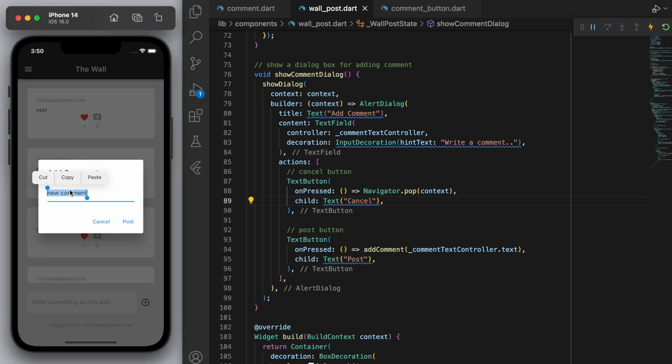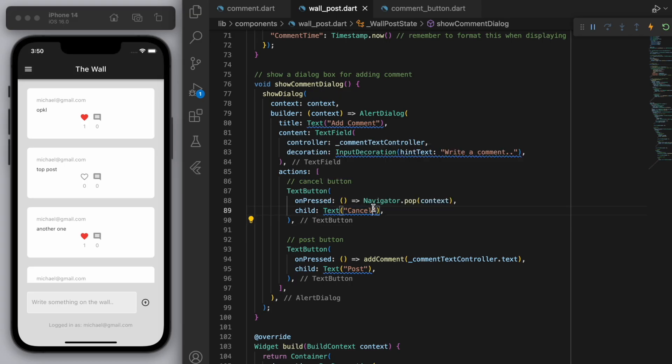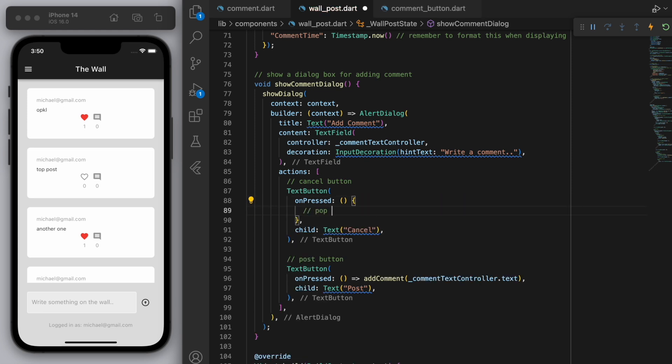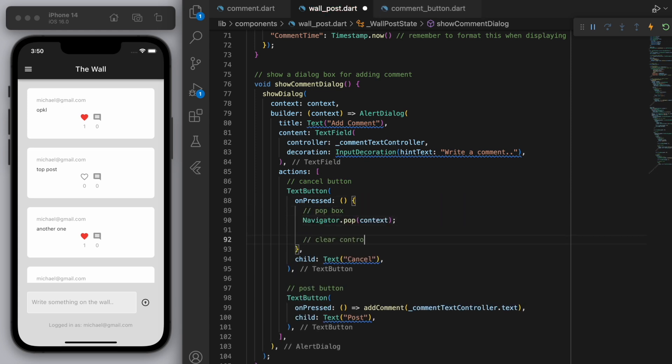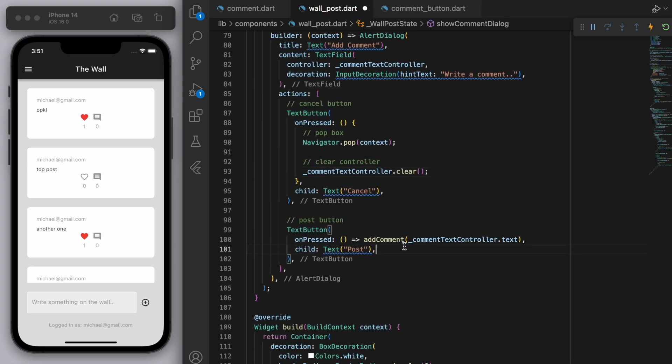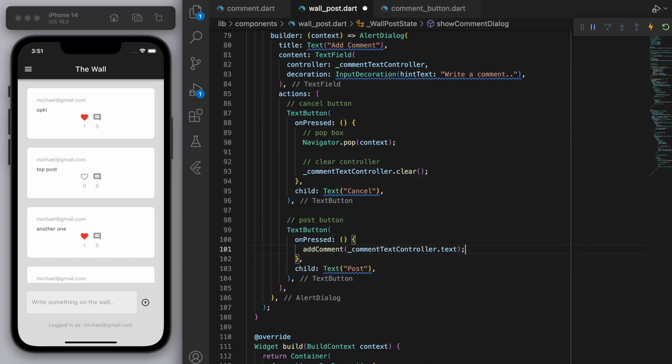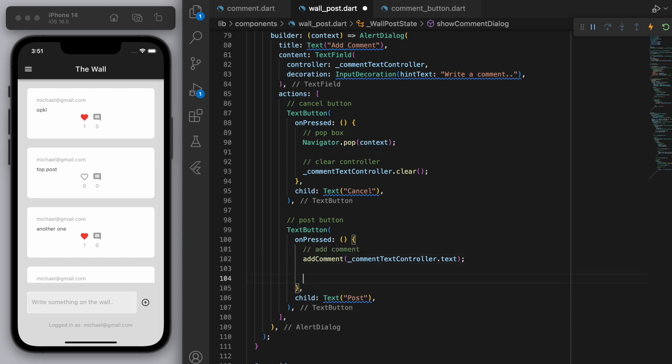Now, one thing I noticed is the controller needs to be cleared. So every time we open up the box, it actually still has the previous message that we put in the text field. So if I hit the cancel button, of course, pop the box, but then let's also clear the controller. Okay, same thing for the button here, let's add the comment. And then let's clear the controller.